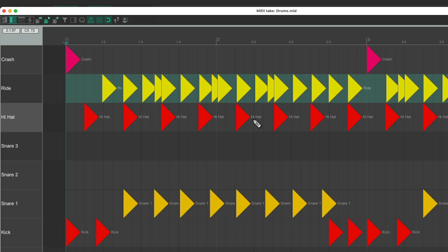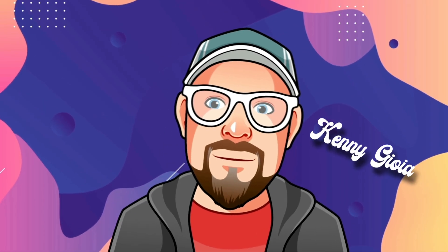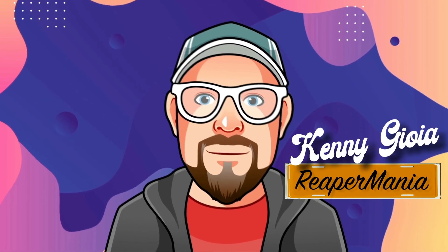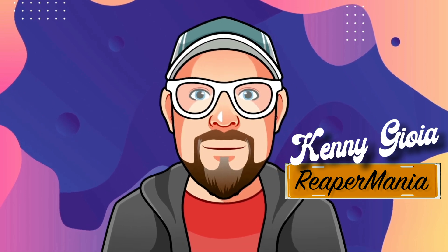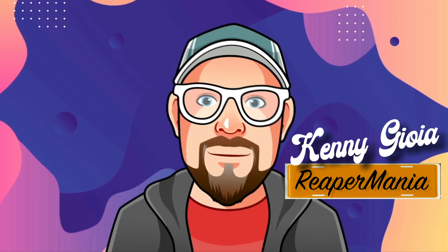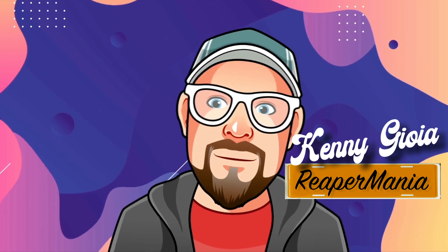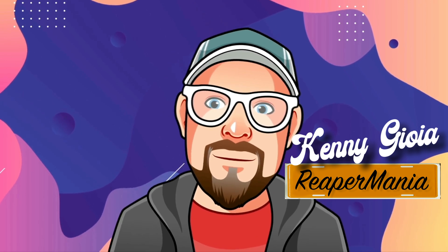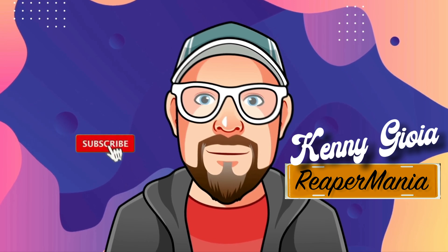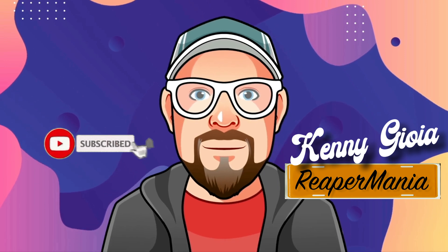Using custom actions, and adding them to the toolbar, as toolbar buttons up here. So that's pretty much it. That's editing MIDI drums in Reaper. I hope you learned something, hope you could use it, and I'll see you next time. Thanks.